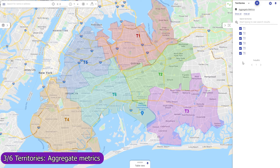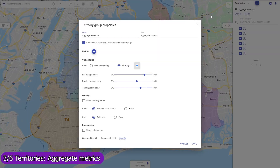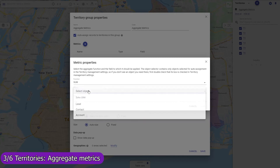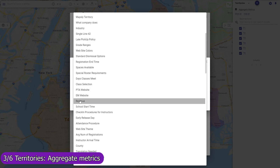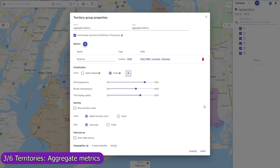Define aggregate metrics that should be calculated for all territories in a group, like the number of records per territory or the average monthly revenue per client in a territory. Mapsly will automatically calculate and keep these metrics updated in real time. You may also use workflows to automatically save these metrics to Smartsheet, or share your map by link to embed into a dashboard.